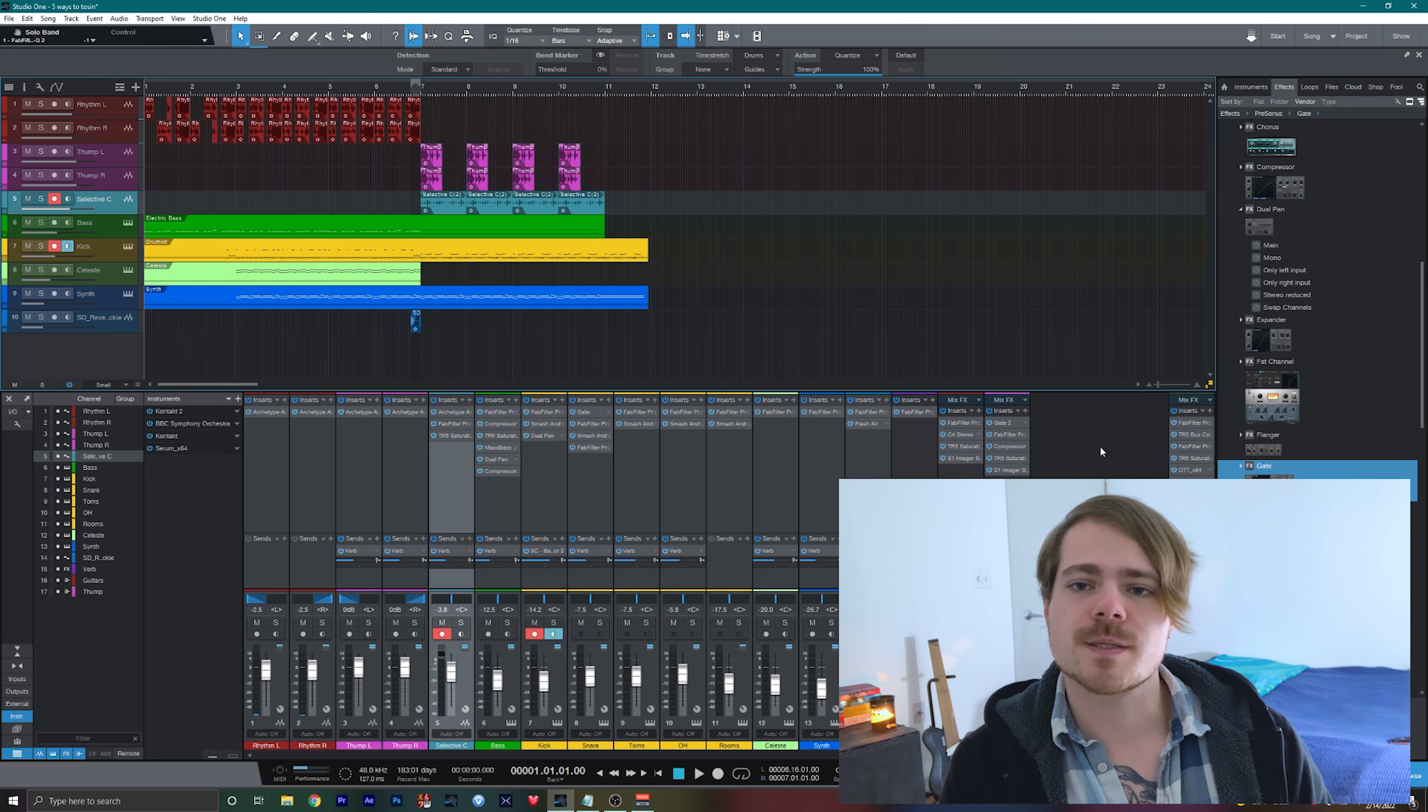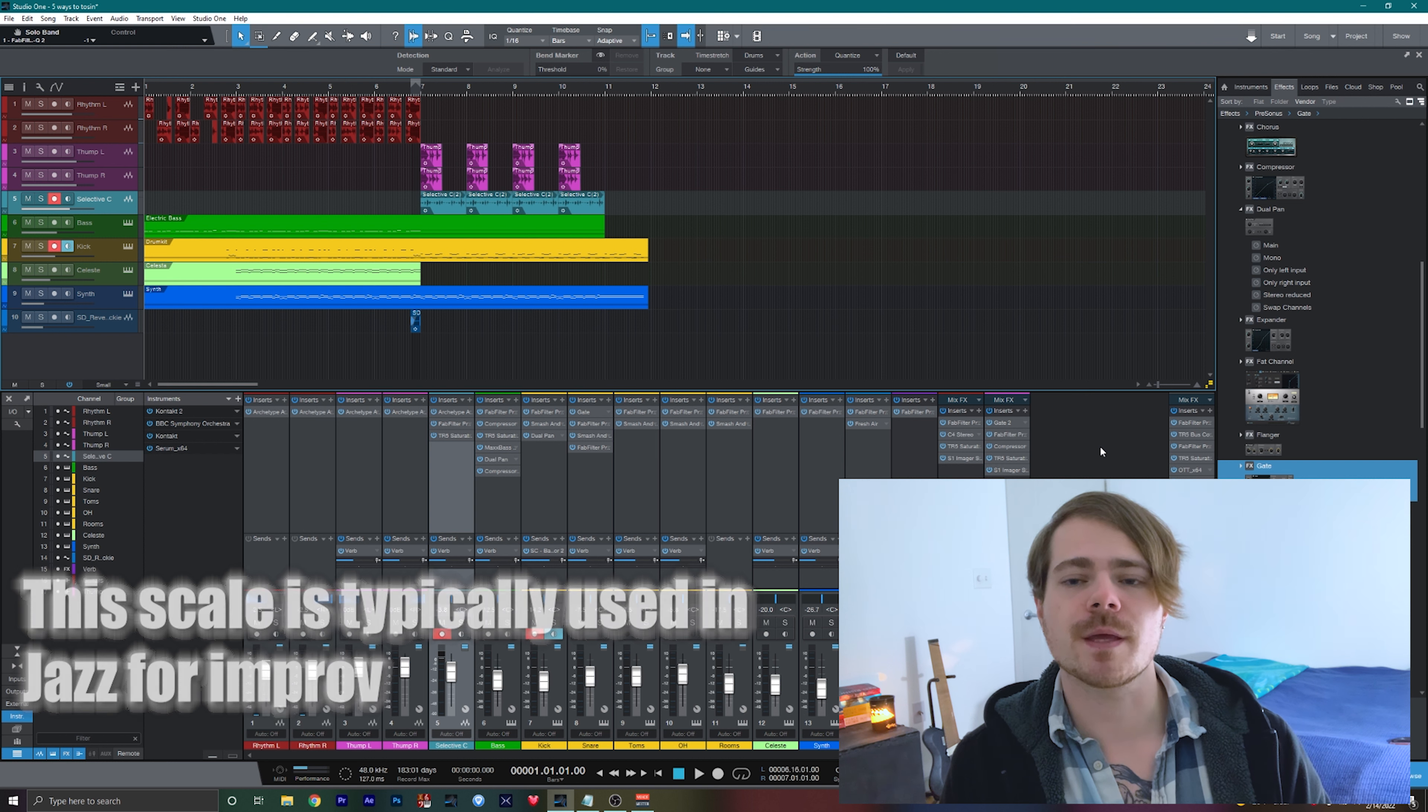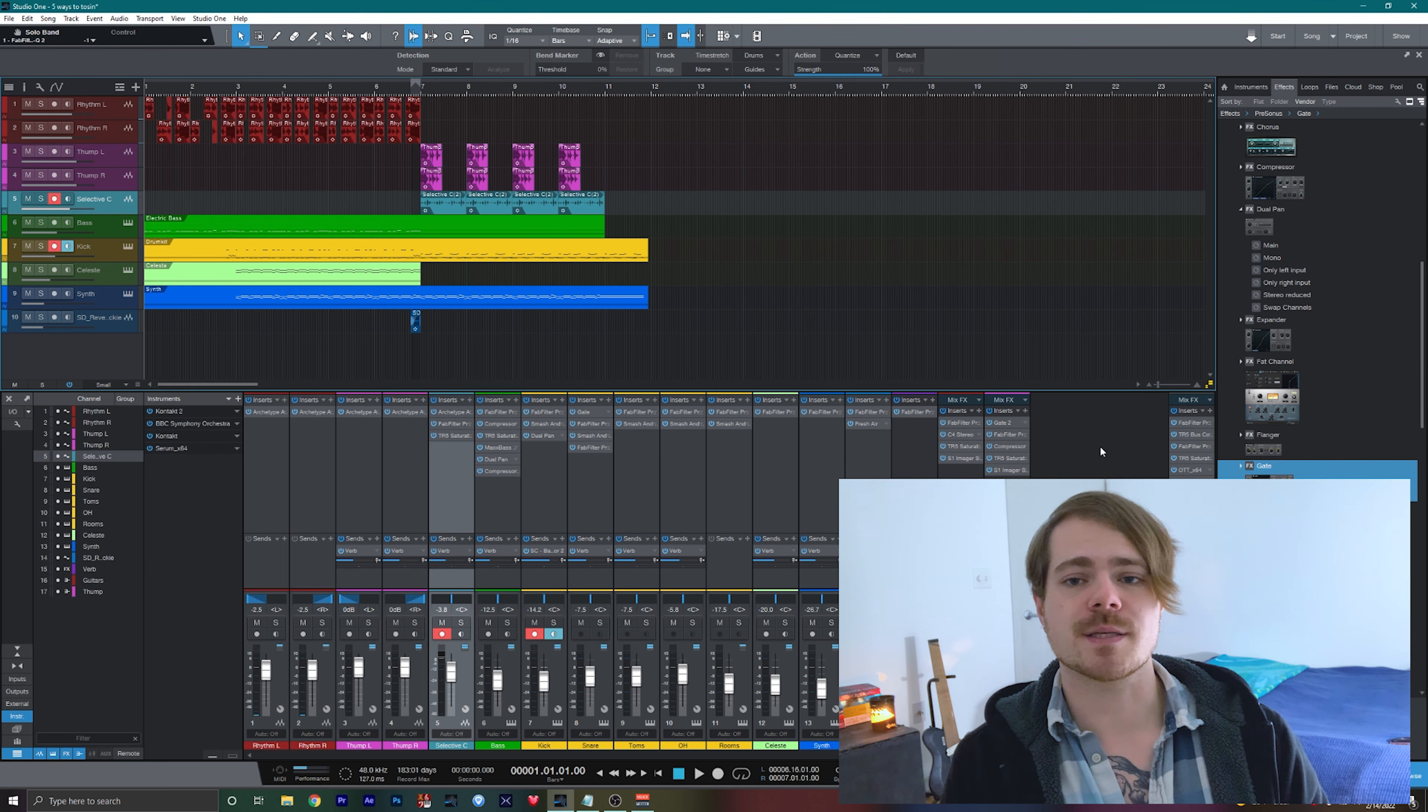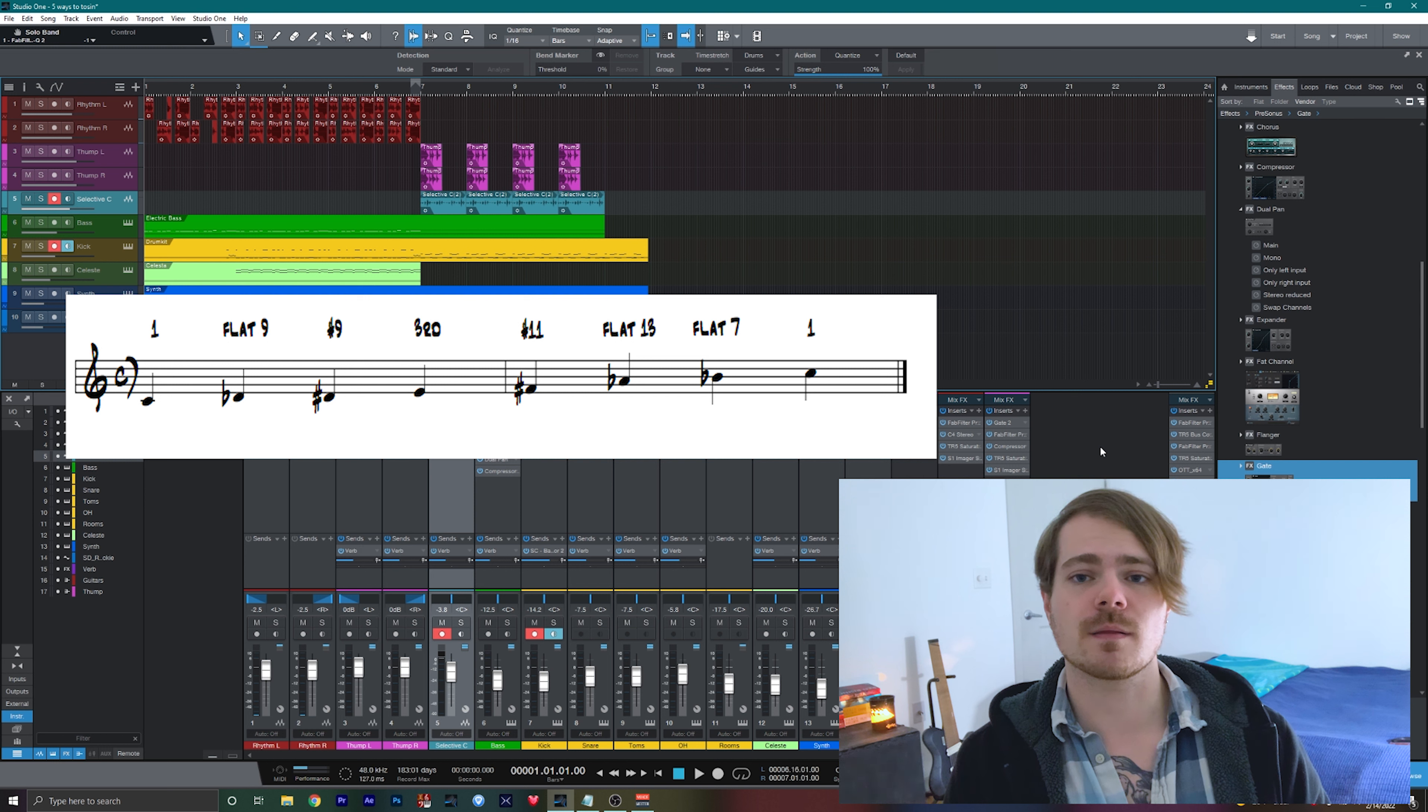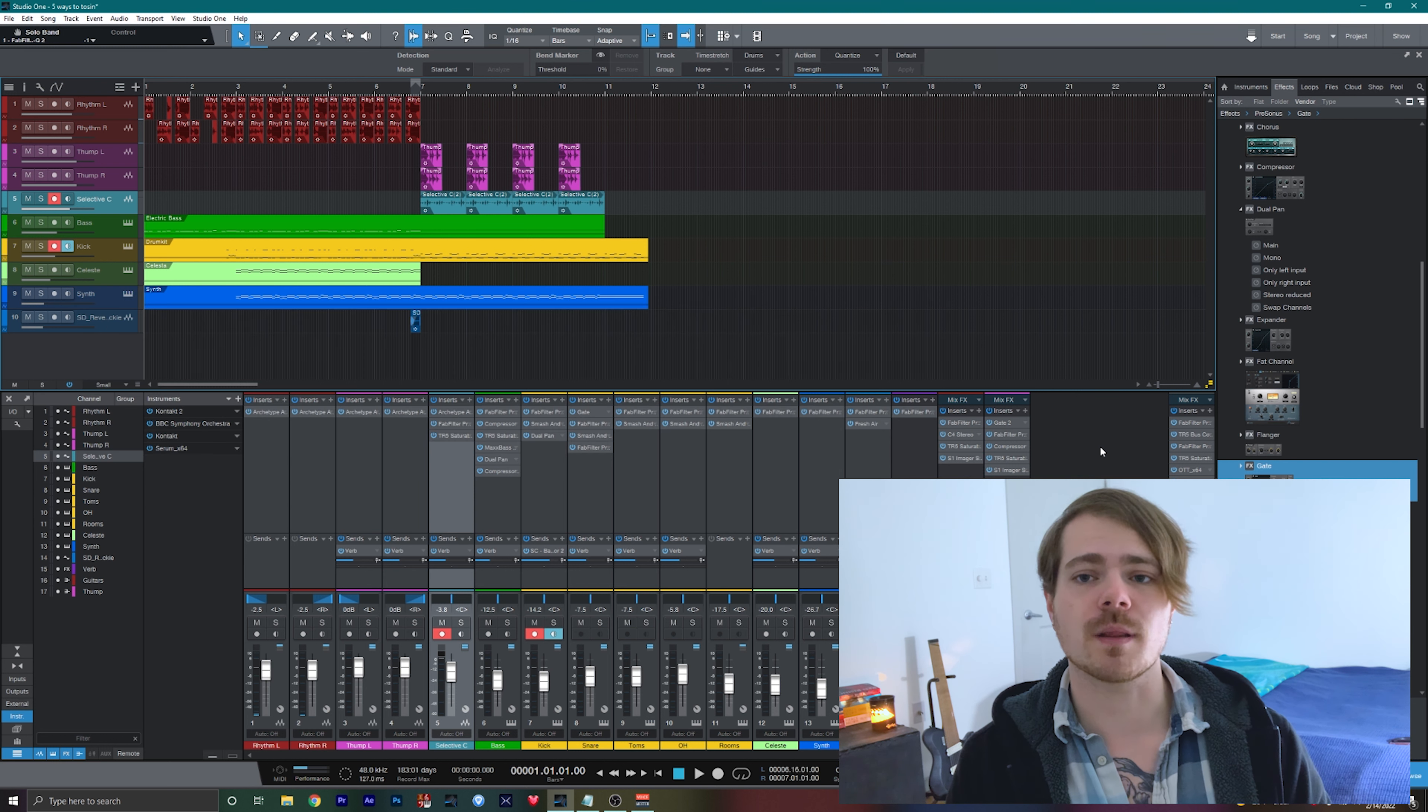For those who don't know what the altered scale is, it is the seventh mode of the melodic minor scale. In this example I'm about to show you, I'm using it as an E altered scale. So that'd be the seventh mode of the F melodic minor scale.